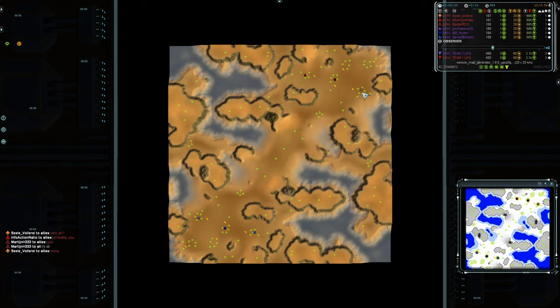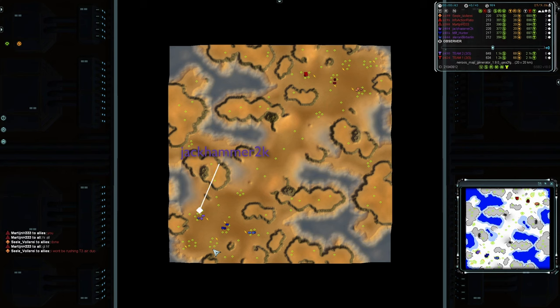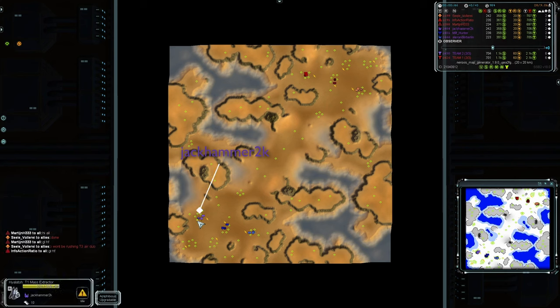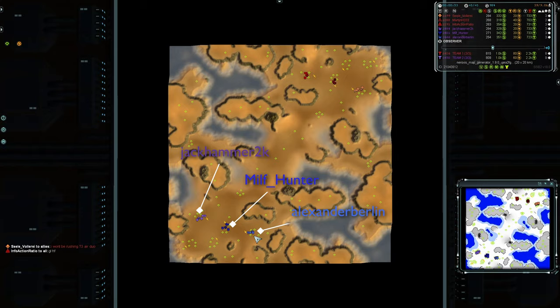On the south side, we have an Aeon and Seraphim, the Alien Alliance I suppose, or Aliens and Alien Lovers. We have Jackhammer2k in the purple, and then we have MilfHunter in the middle and Alexander Berlin on the right here in the lighter blue.